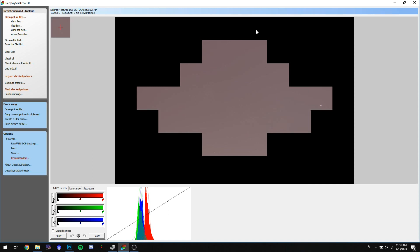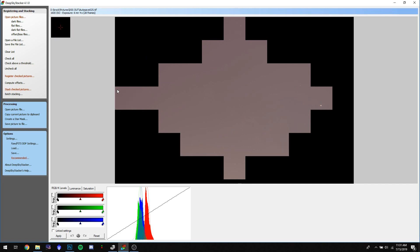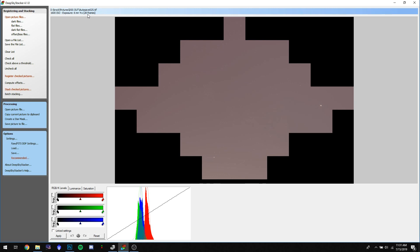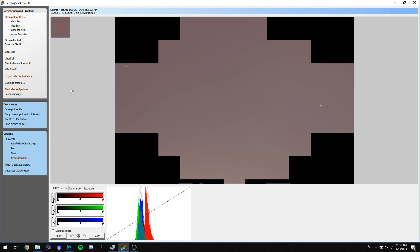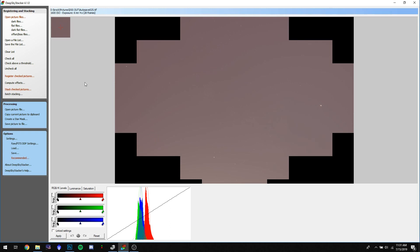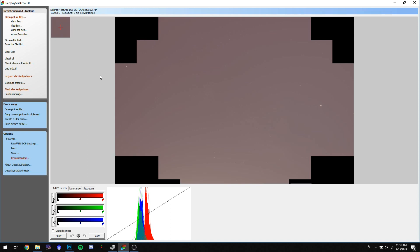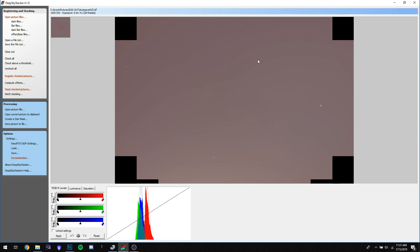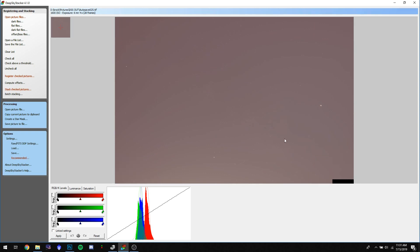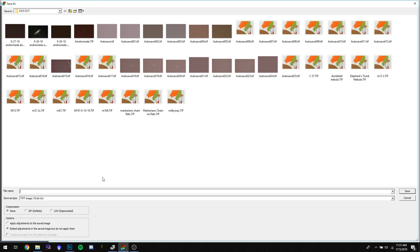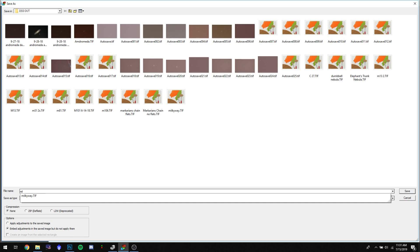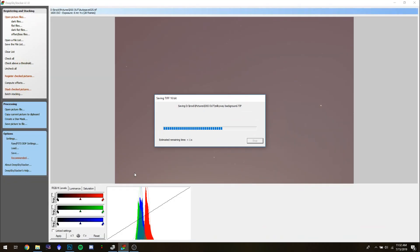When the program is done it will load the image and make an autosave. This one used 28 frames and about six minutes of exposure. The autosaved file comes out as a 32-bit image — that's not completely necessary for Photoshop and can cause other issues. So go to 'Save Picture' and save it as a 16-bits-per-channel file. Save it in your Deep Sky Stacker exports folder — name it something like 'Milky Way Background' — and then open it in Photoshop.